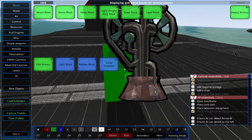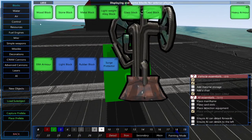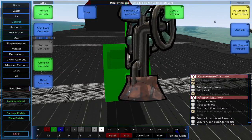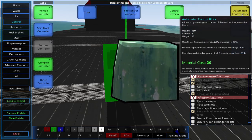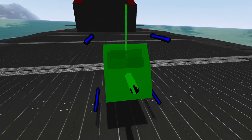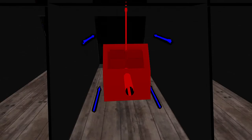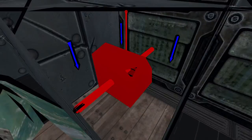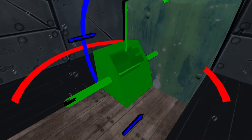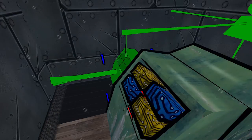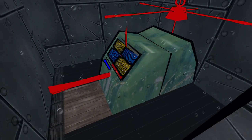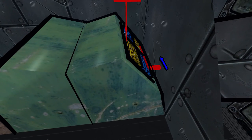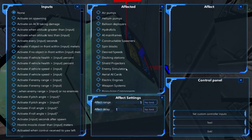We'll place down 2 automated control blocks. One will control our max height and the other will control our minimum height. We'll use this one to control our minimum height.